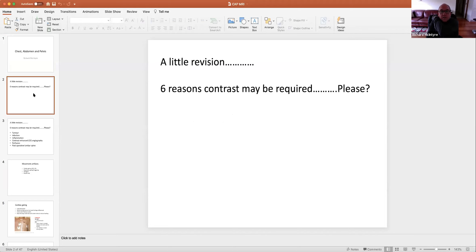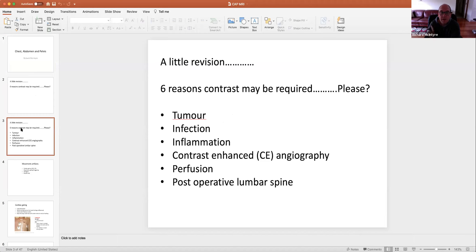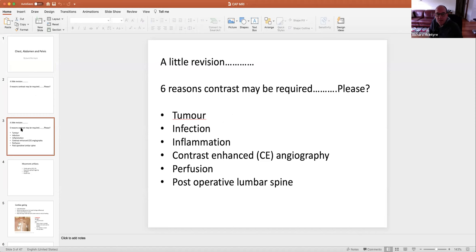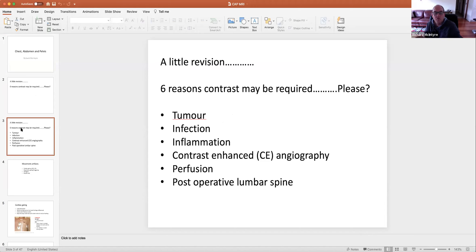So a little revision: six reasons why contrast may be required. We're going to go for tumour. All these indications, all the pathologies on this list, are as a result of increased blood flow. Tumour, infection and inflammation all have increased blood flow. So if you tag the blood, if you give contrast into the blood, you're going to get increased signal.